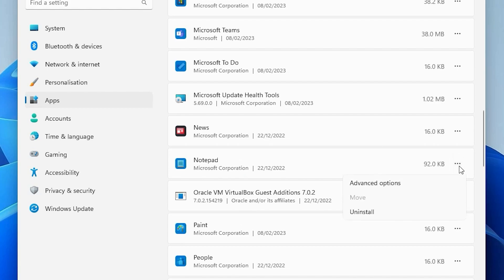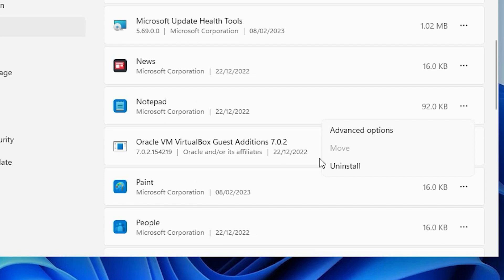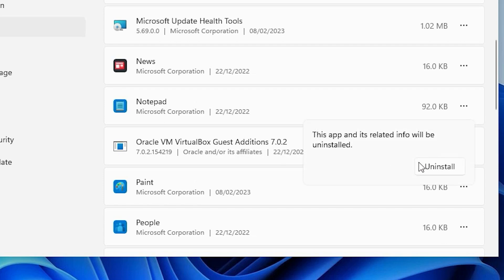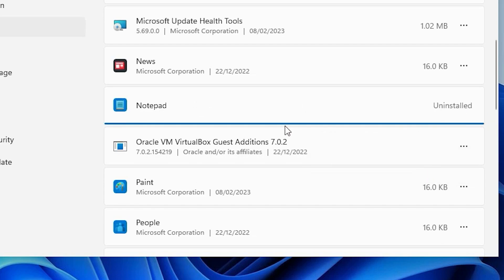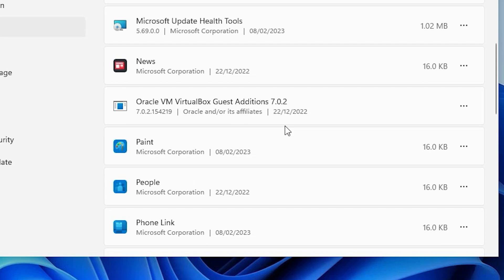Click on the three dots next to Notepad. Now here we find the Uninstall option — click on Uninstall, then click the Uninstall button. In a few seconds, our Notepad is uninstalled from the PC.